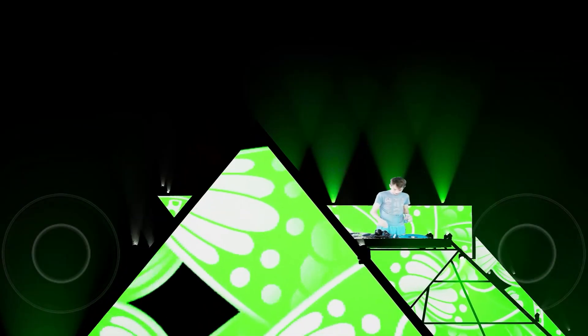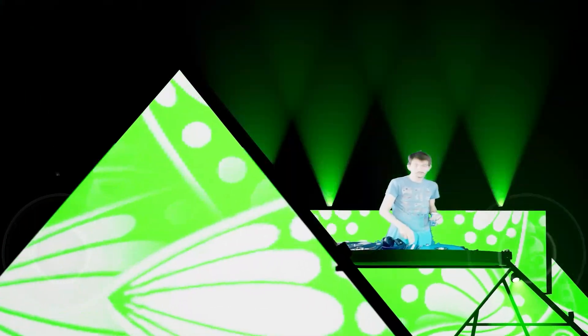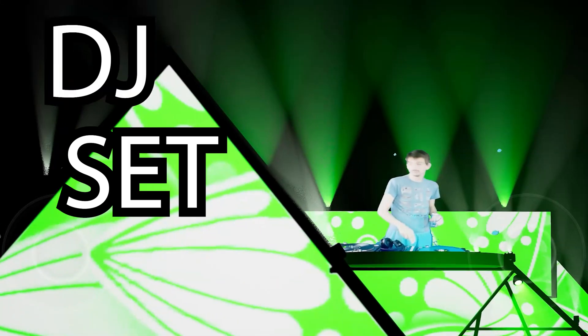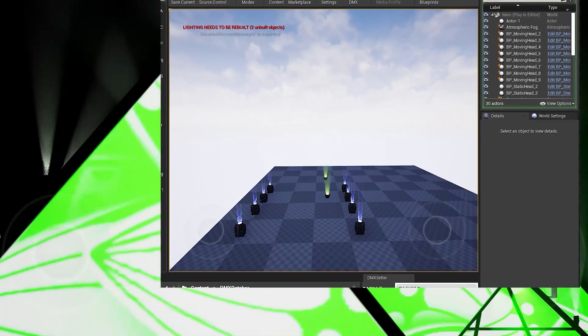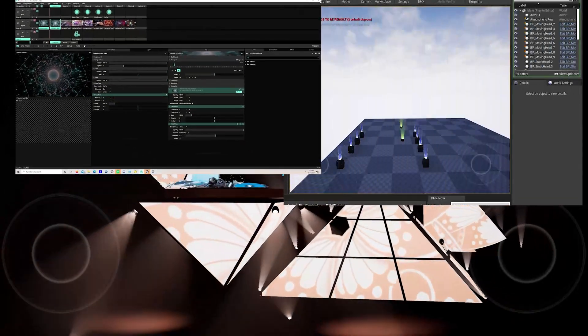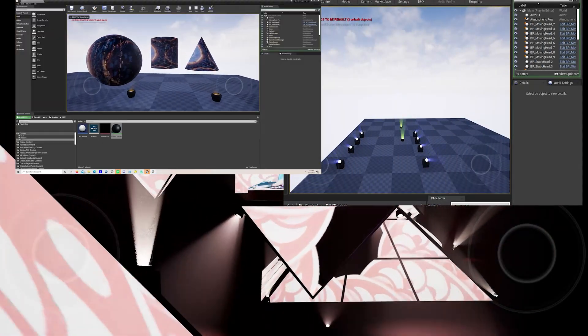Alright, I'm going to attempt to show you all the elements necessary to get a DJ set set up inside Unreal, complete with DMX lighting, Resolume video feed input.